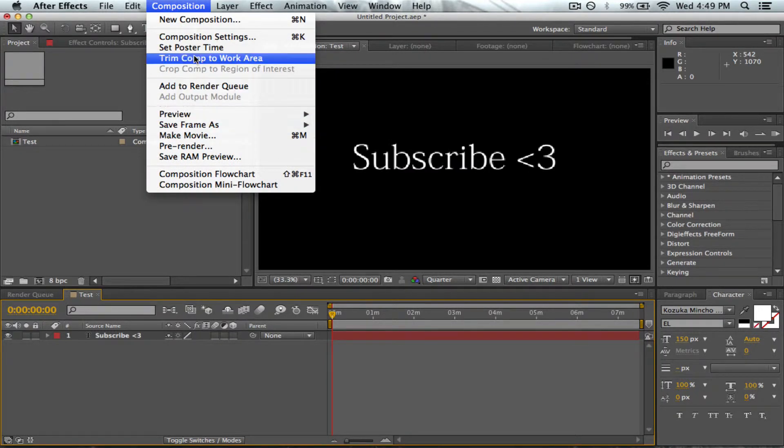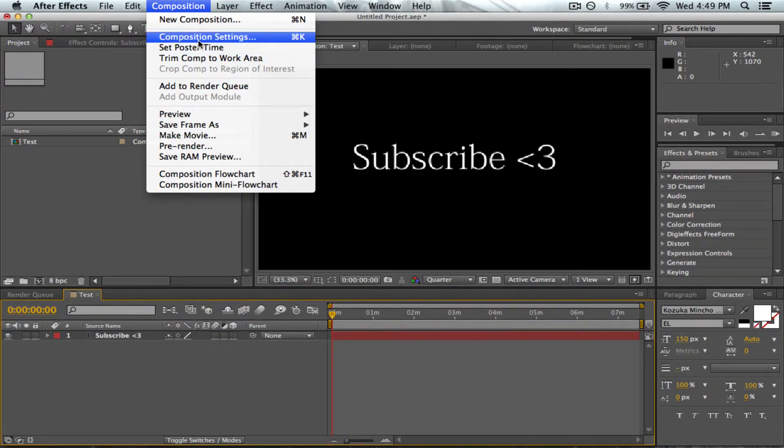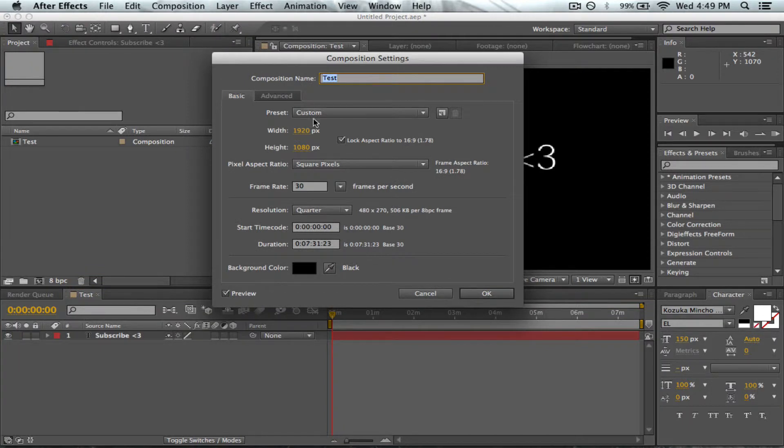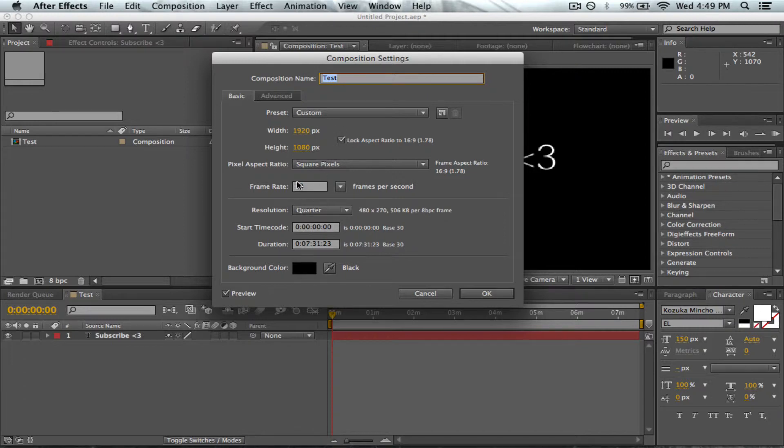Here you want the width to be 1920 and the height to be 1080. Lock aspect ratio, and the frame rate can be 30.